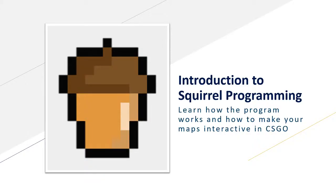Today we're going to be learning about Squirrel programming and how we can make our maps interactive in Counter-Strike using VScripts.